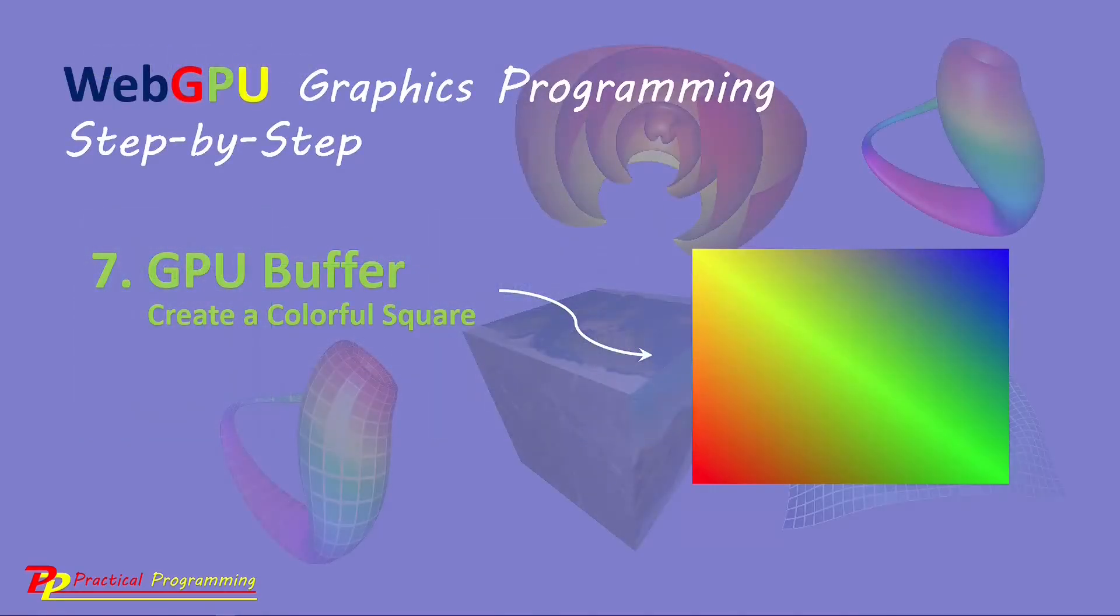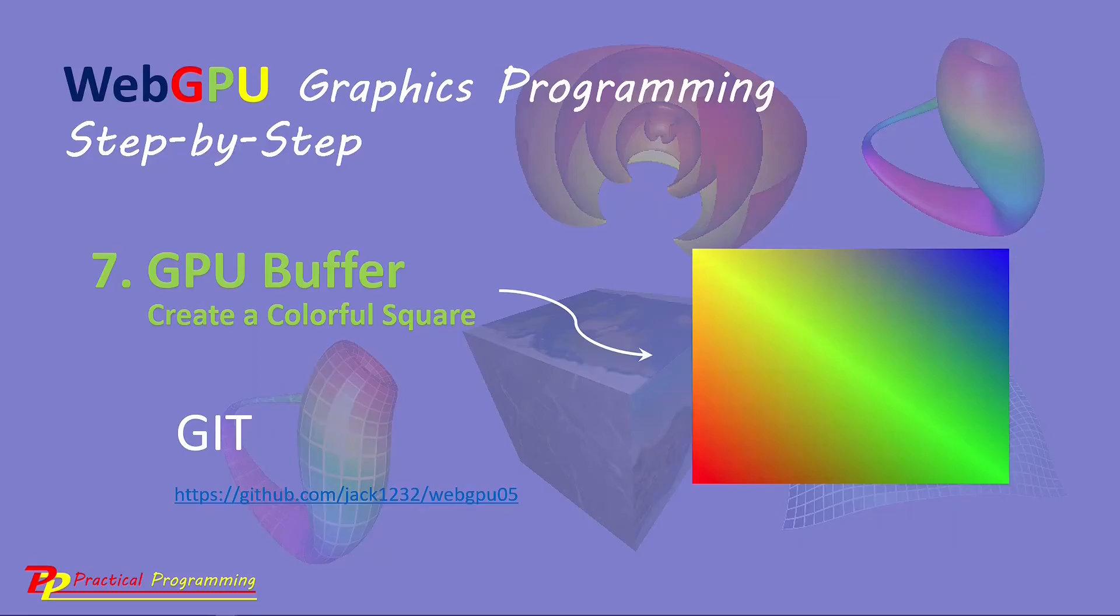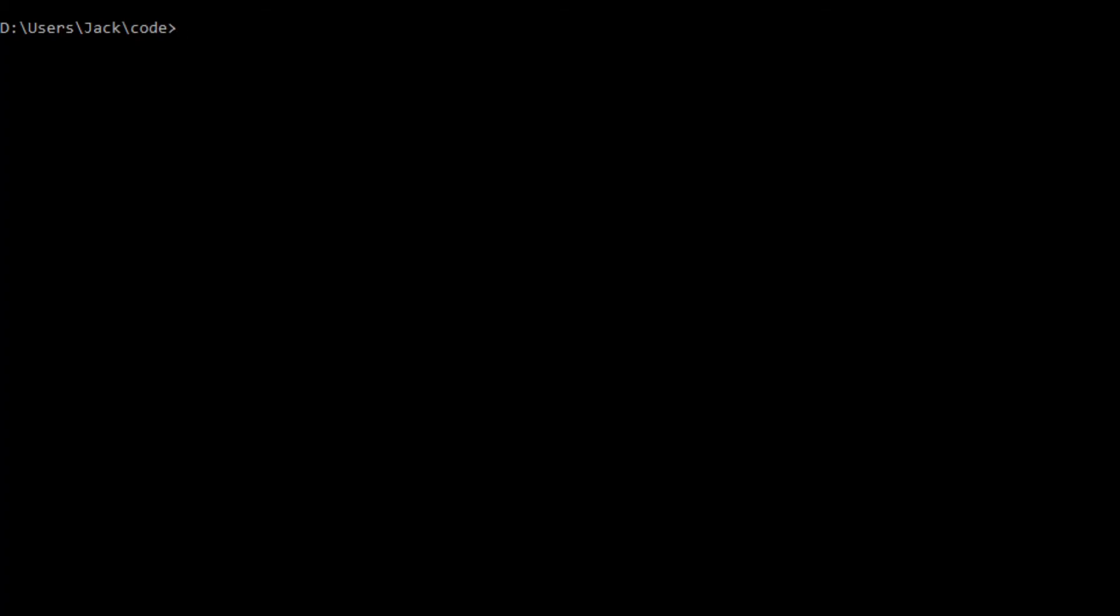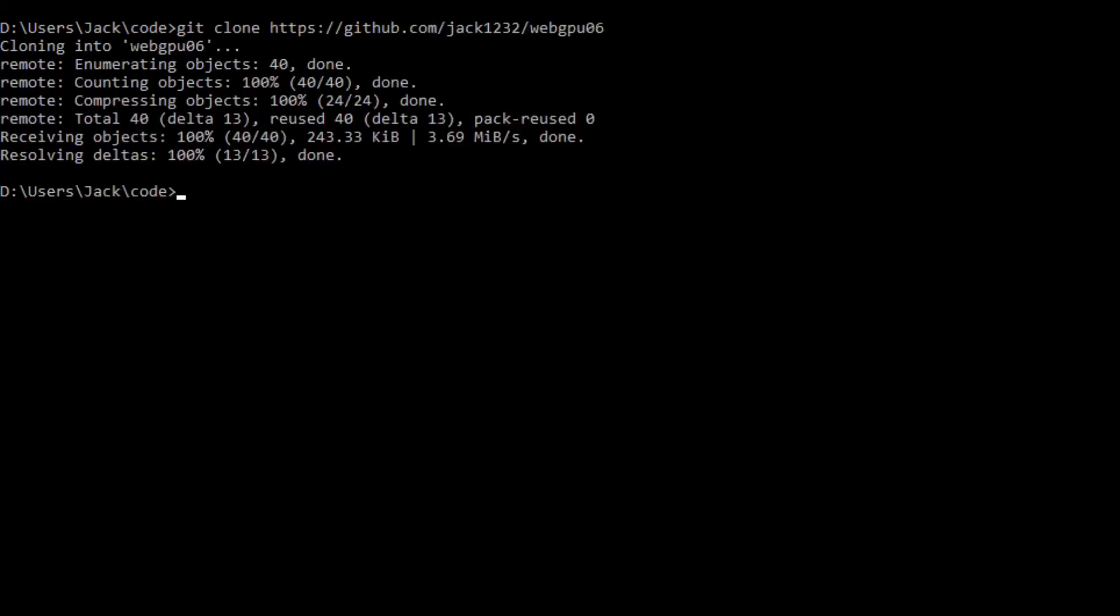Again, we will use the git tool to clone the source code used in the last video. Here is the download link to the GitHub repository. From this link, you can download all the source code used in the last video. Now open a command prompt window and run the following command: git clone. This will generate a webGPU06 folder on your local machine. This folder contains all the source code used in the last video.